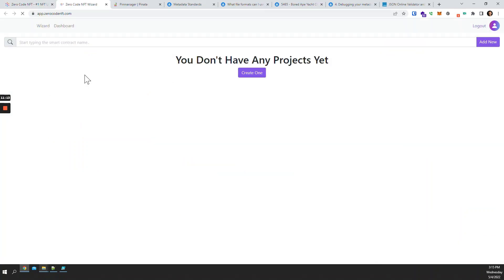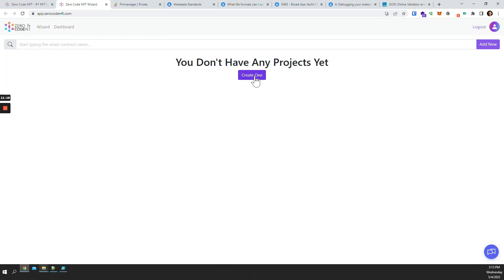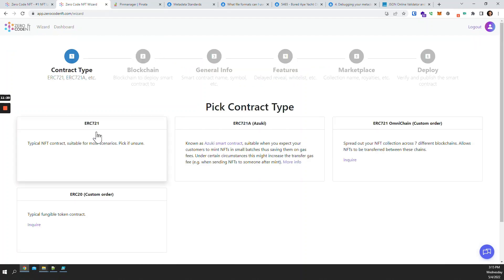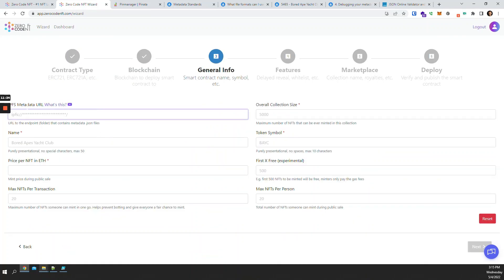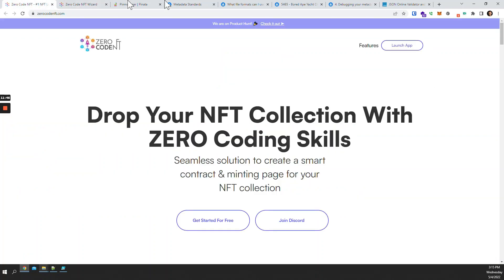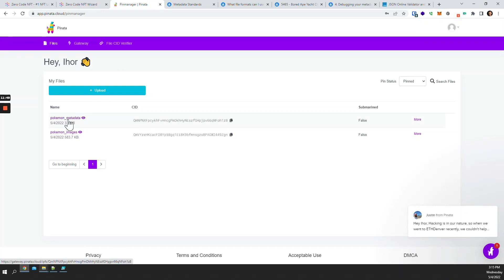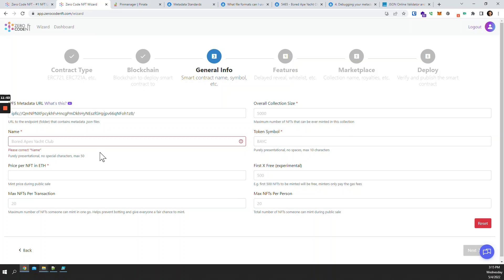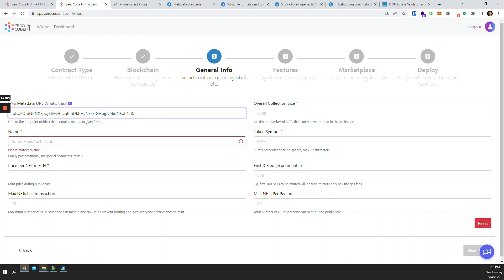If you're already using Zero Code NFT, go to 'create a new contract,' select ERC-721 on Ethereum. This is where you use your IPFS link from the metadata you just uploaded — so it would be 'ipfs://' followed by your CID. You'll notice we automatically append a forward slash at the end. This is intentional because what you uploaded to IPFS is a folder, so when our smart contract looks up your image it uses this as the base URL and then appends '1.json' automatically.